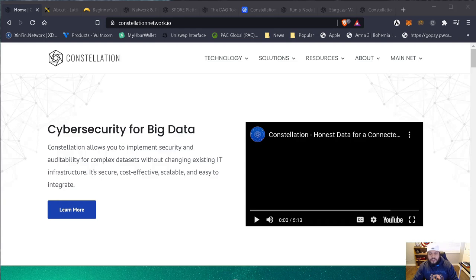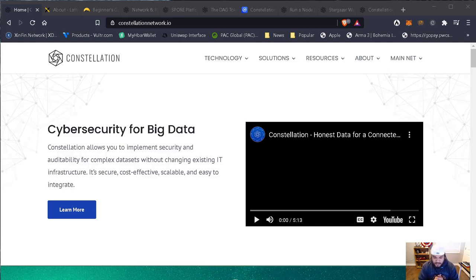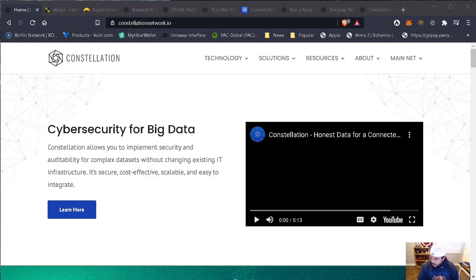Welcome back to another video of MrBlockchain22's channel. Today we are going to be talking about Constellation. I have been talking about it in my other videos. I was going to make a video of this project I'm very, very bullish on. I'm very excited today to bring you this information.